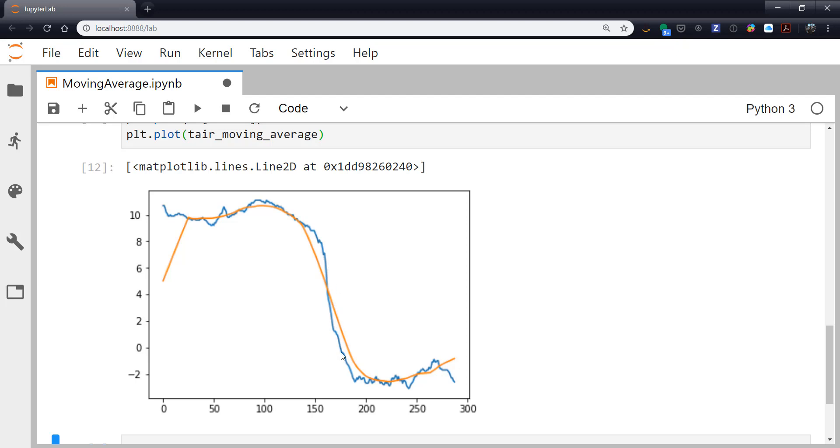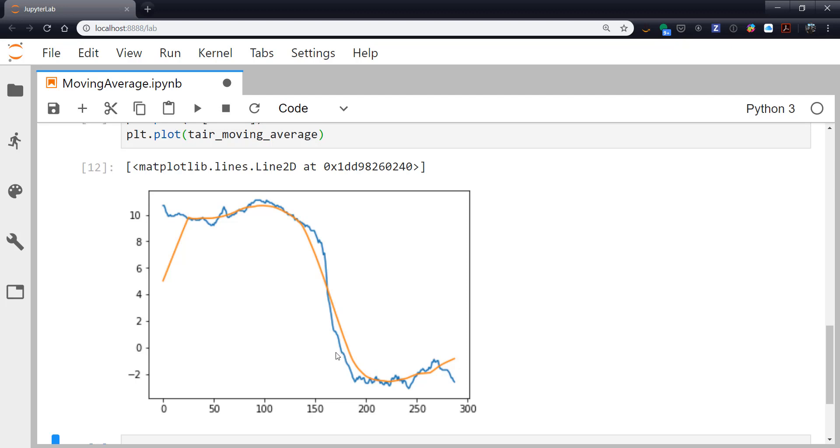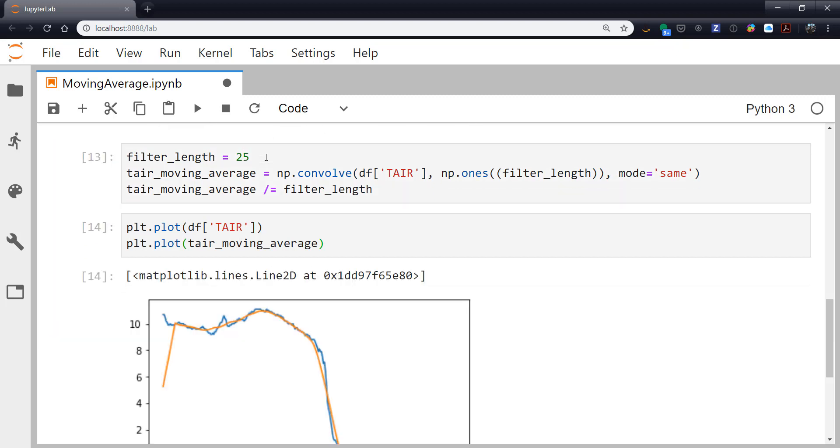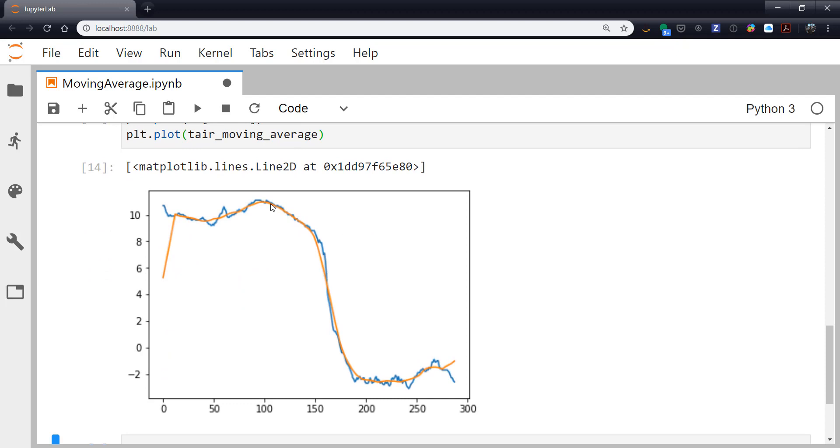We're really smoothing out this sharp frontal passage here. And maybe we want to preserve that. We want to see the frontal passage, but not all of the little variations. So you could play a lot with this and filtering is playing a lot with filter parameters generally. And I would say this is probably an okay compromise.